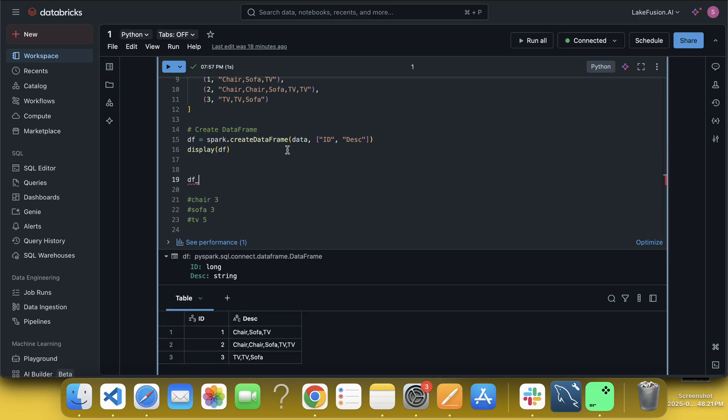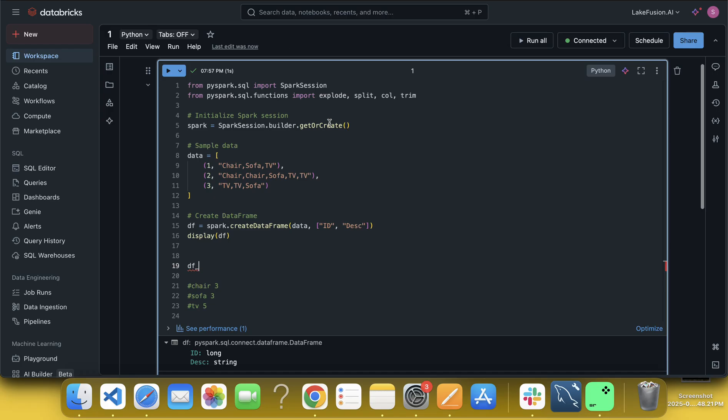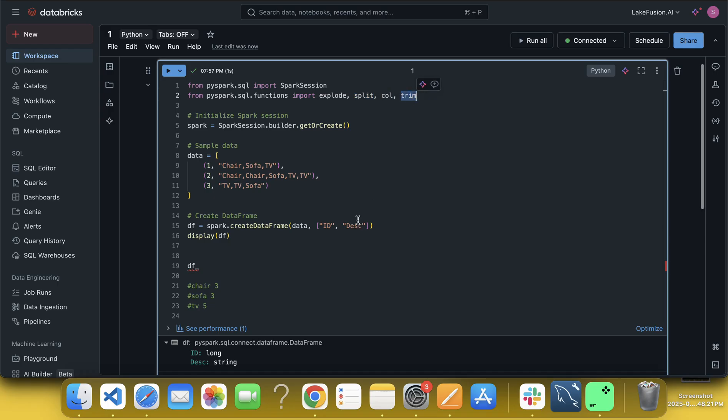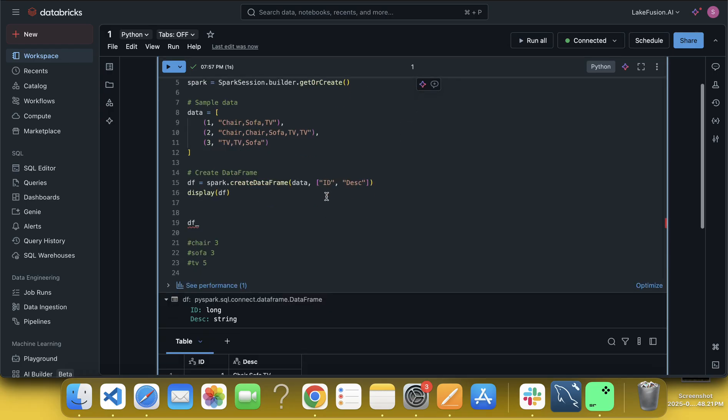So with that, what I am going to do, see, I already given here a kind of hint to you. So we have to use explode function, split function, call function and trim function. Maybe we can use upper or lower function or whatever, so we will see.